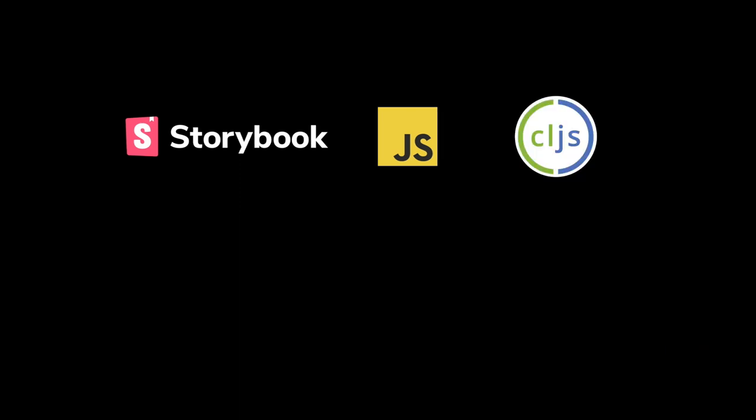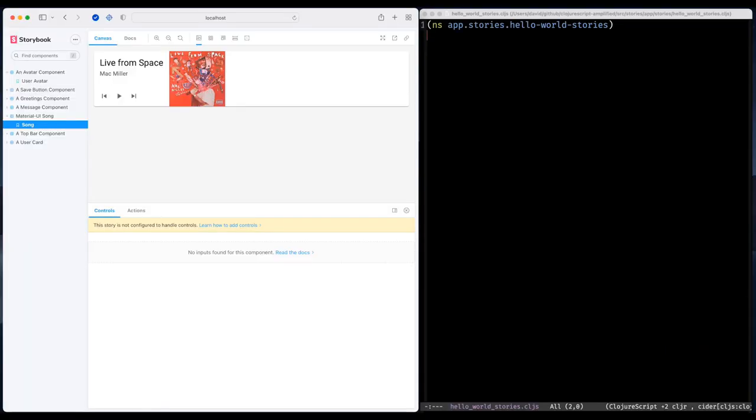And here's Storybook in action. To the left, we have a bunch of stories and in the center there is a canvas with a component. I have borrowed this component from Material UI.